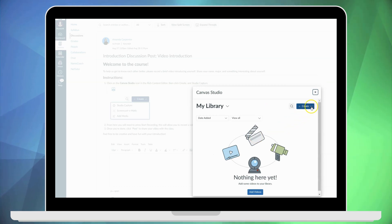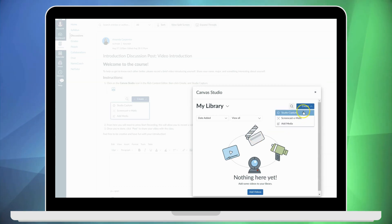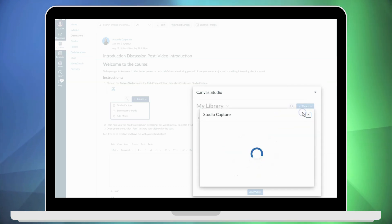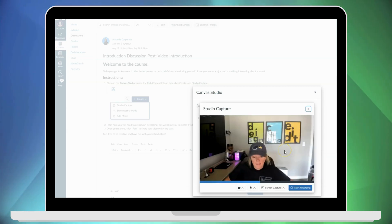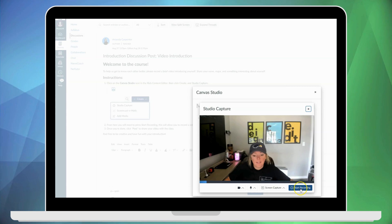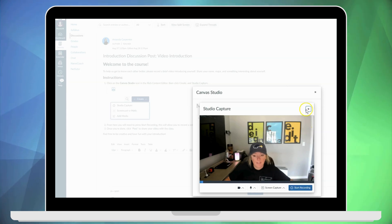From here they will click create and Studio capture. This now opens up their video and they can click start recording.